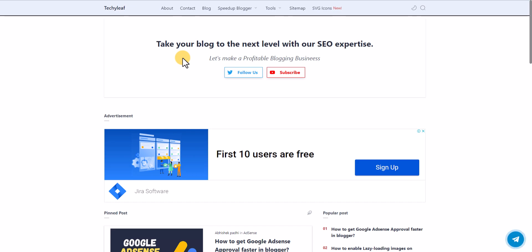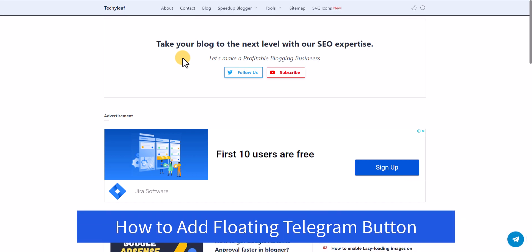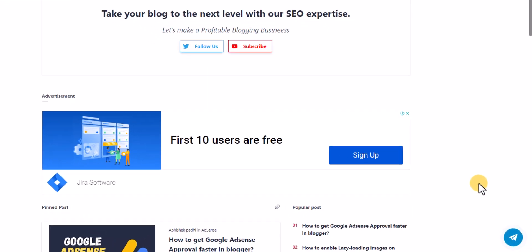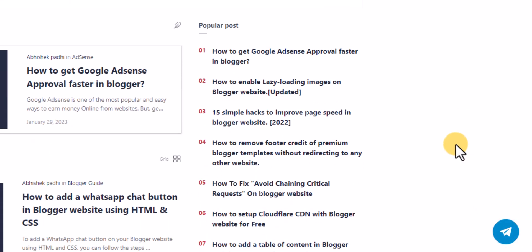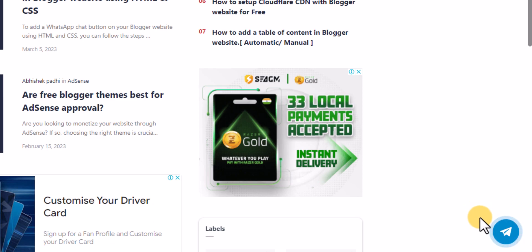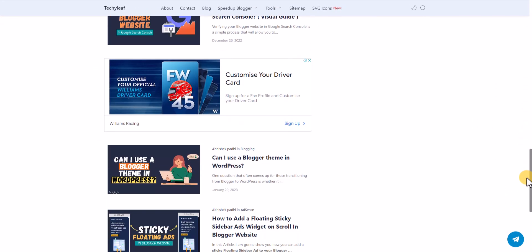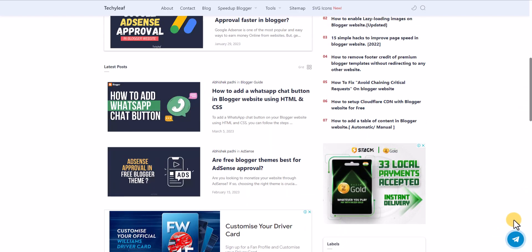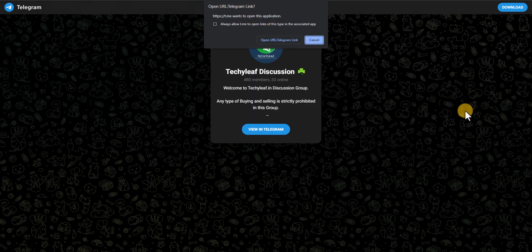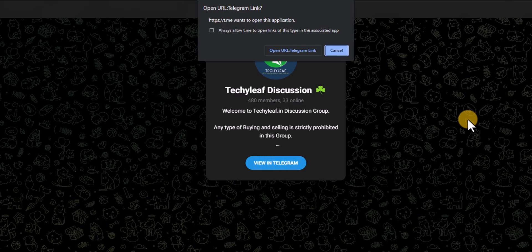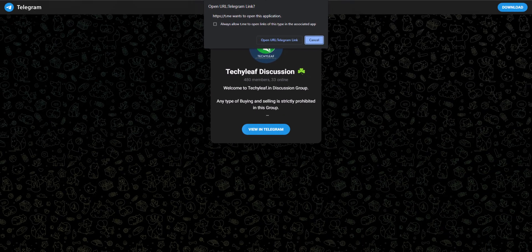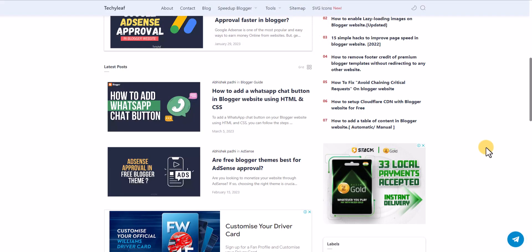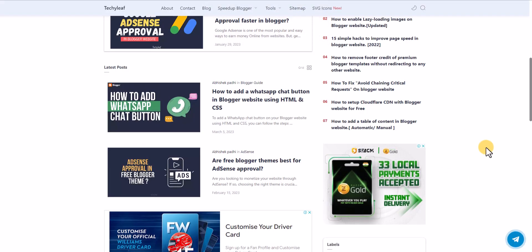Welcome to Key to Blogging. In this video I will show you how you can add a floating Telegram button in your Blogger and WordPress website. This Telegram floating button shows at the bottom right-hand corner, is sticky when you scroll down the page, and clicking it will redirect to your Telegram page or your Telegram profile URL.